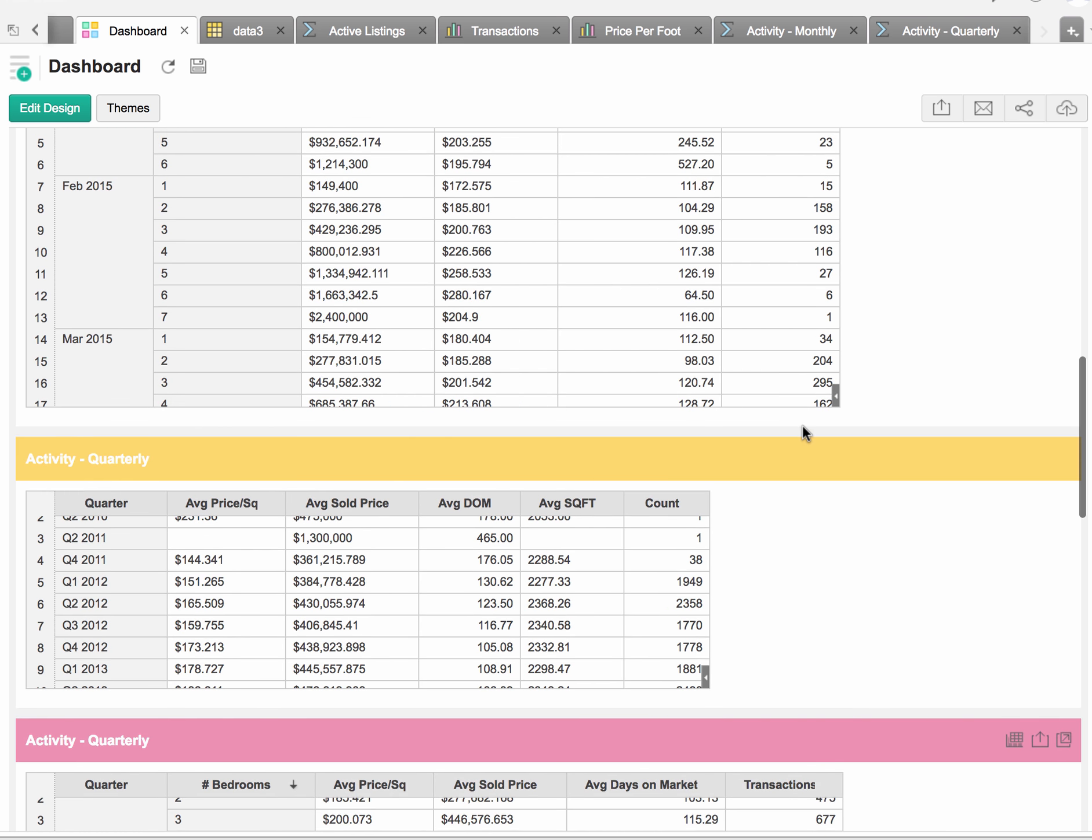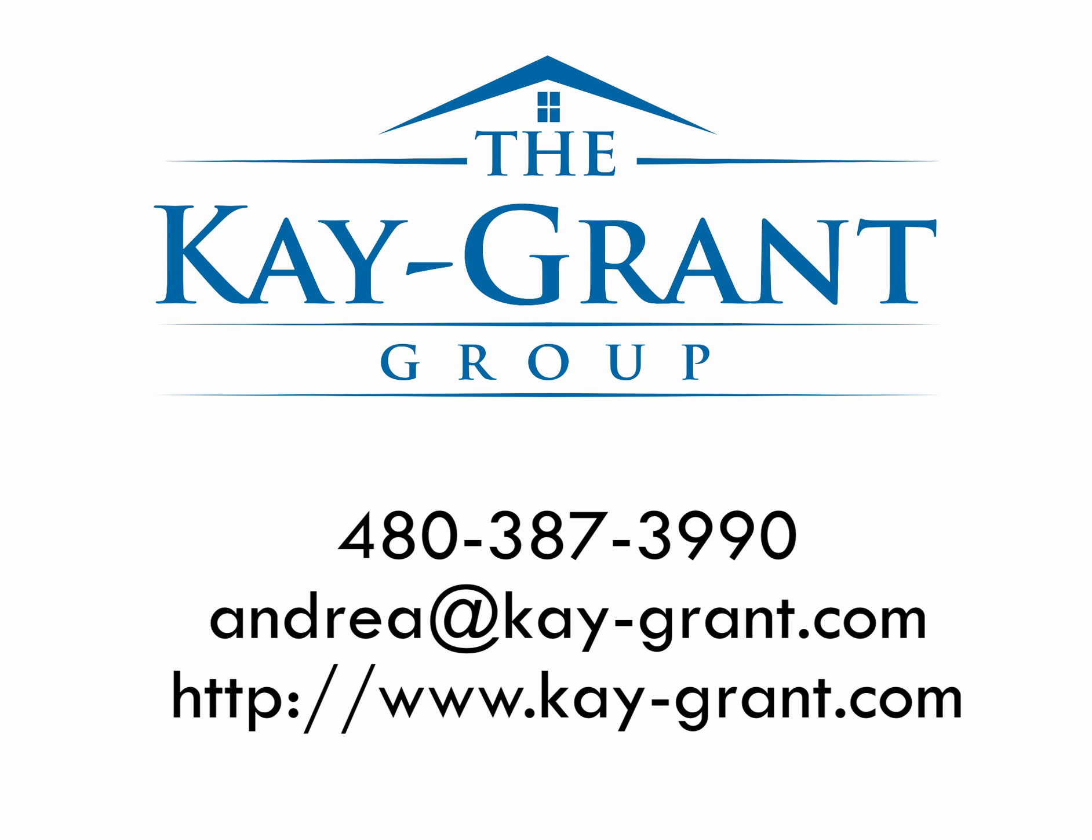If you have any questions about Southwest Village or want to find out how much your Scottsdale home is worth, please give us a call. Our number is 387-3990, or visit our website at kay-grant.com. Thanks so much, and I hope this was helpful.